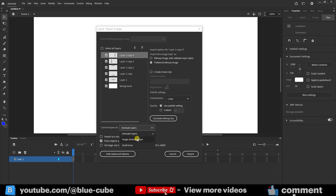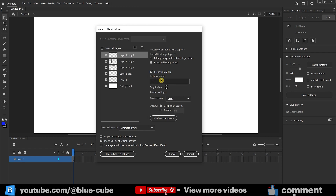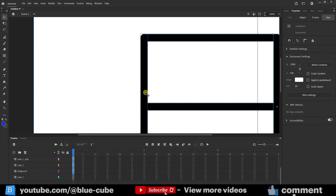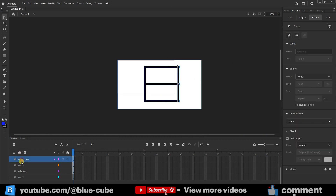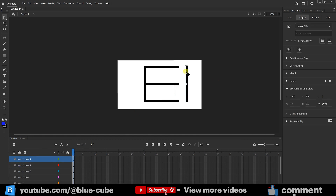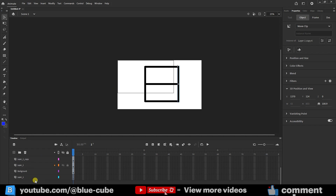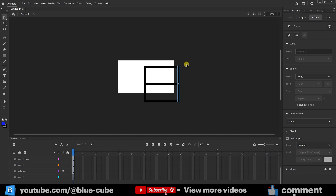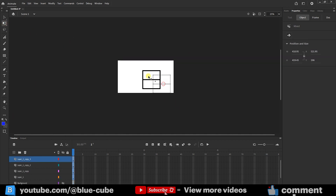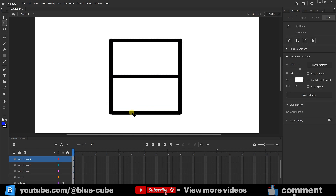If you select Single Animate Layer, the whole shape will be created as a single layer, so I'll select the Animate Layers option. At the top, I can choose Create Movie Clip and name it — for example, 101. I can adjust the image quality, but I won't change it. I click Import, and if you want the project imported with the original Photoshop size, you can enable that option. The file is imported, and if I zoom out I can see all the layers, separated so I can animate each one individually. That's how easily we can import a Photoshop file with all its layers into Adobe Animate.